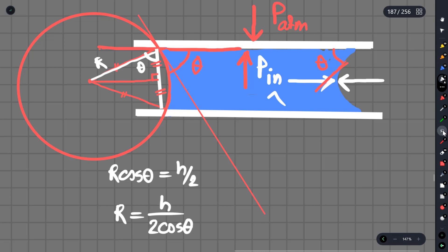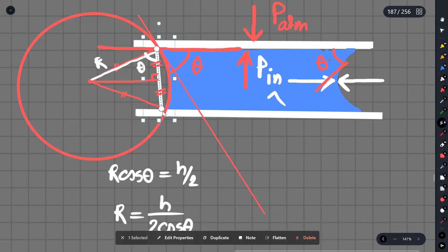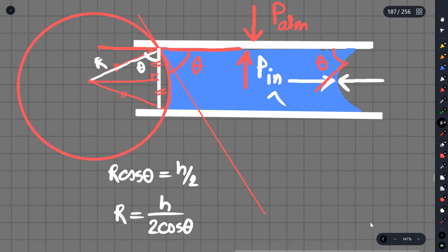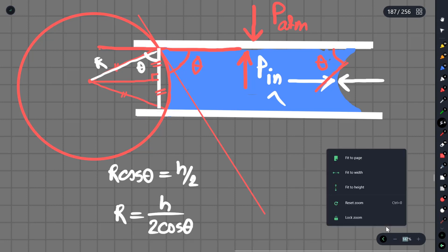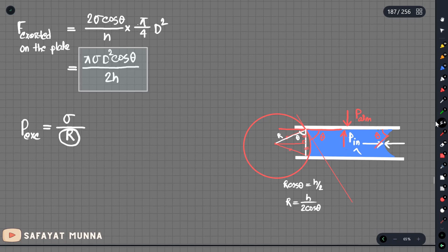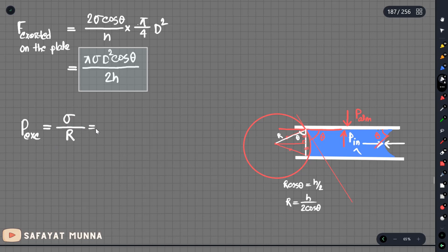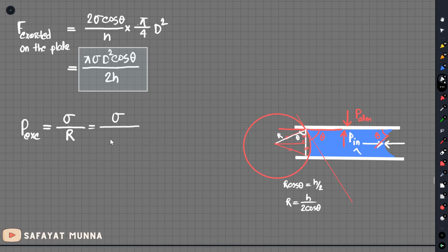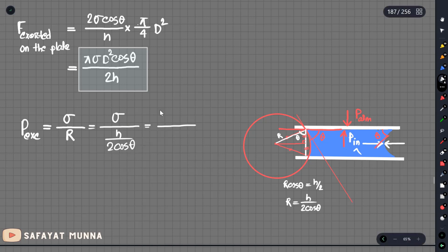We can replace R with this value. The r value is h by 2 cosine theta. So the excess pressure becomes: sigma over R equals sigma over (h / 2cosθ) = 2 sigma cosine theta over h, which confirms our earlier result.